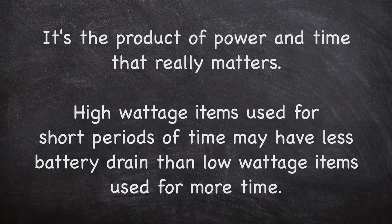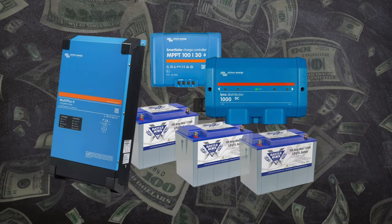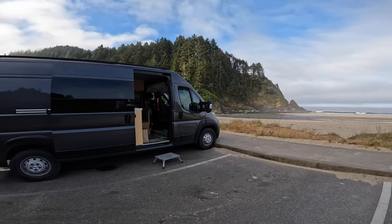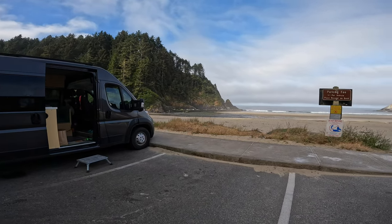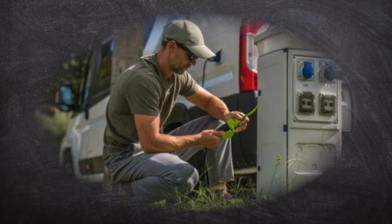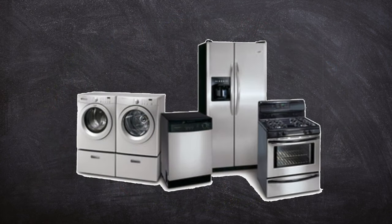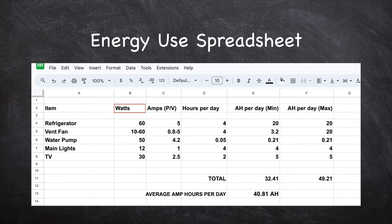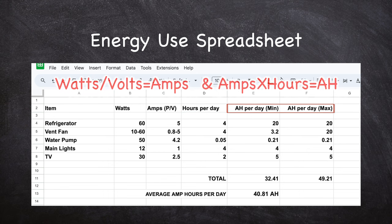The types of devices on your list play a big role in the design of your power system. In general, the more power-consuming devices you have, the more complex and costly your system becomes. For the purposes of this conversation, we'll assume that your van is primarily off-grid and not plugged into shore power. Once you have a list of devices, estimate how often or how much time you plan to use them each day. The easiest way to estimate your power usage is to create a spreadsheet listing each item, the power used in watts, and the number of hours it is running per day. Set up a formula to calculate the number of amp hours for each item, and then total up amp hours.